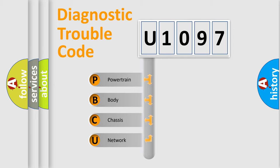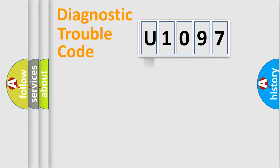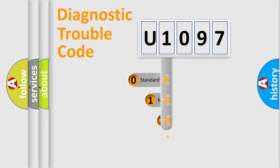We divide the electric system of automobile into four basic units: Powertrain, Body, Chassis, Network. This distribution is defined in the first character code.